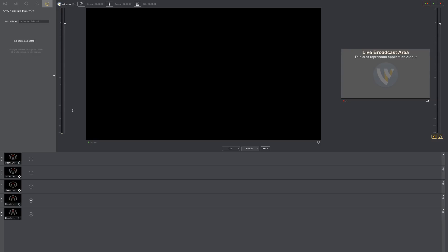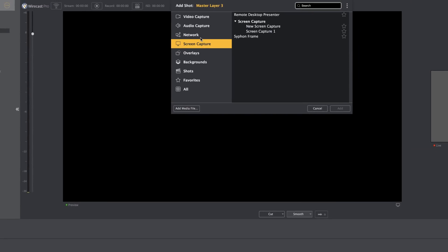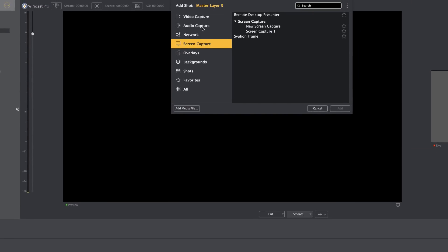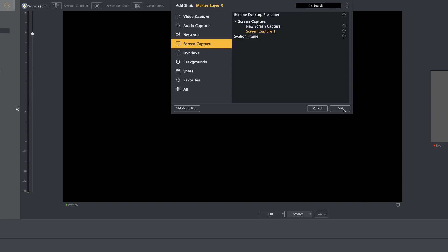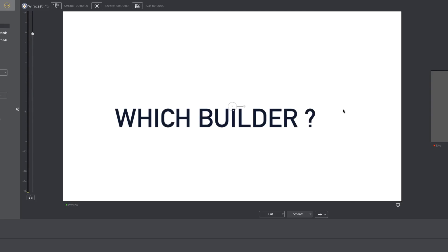Right now I've got Wirecast opened. This is a brand new document. So what we need to do now is to start adding all our sources. I'm going to come over here and click this plus button. This is where we get an option to add whatever we need to add. I'm going to start off with a screen capture. I'm going to go with screen capture one and click on add.